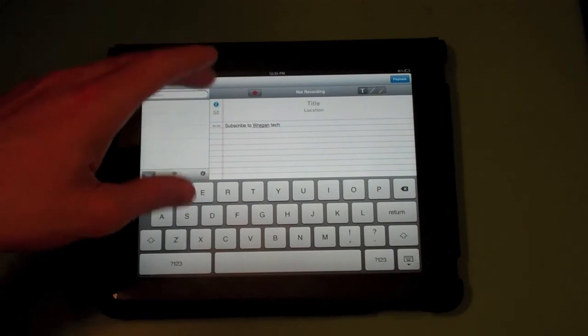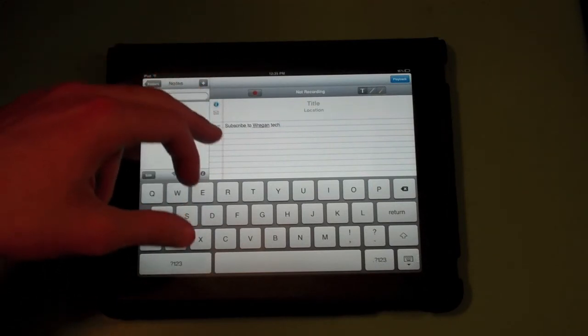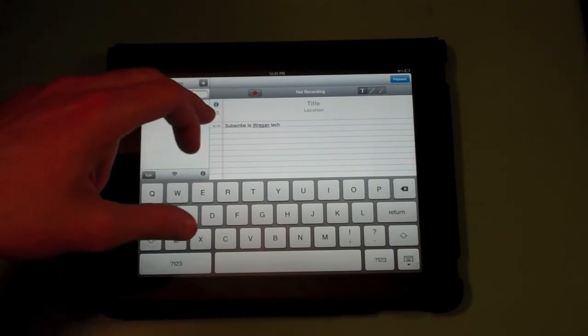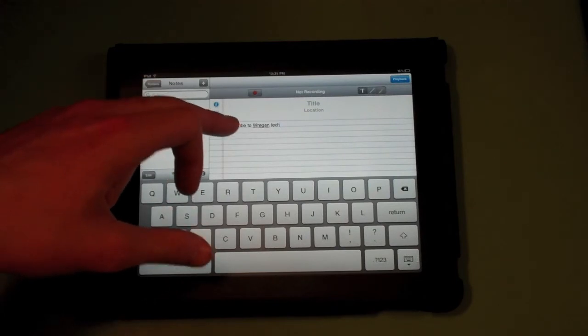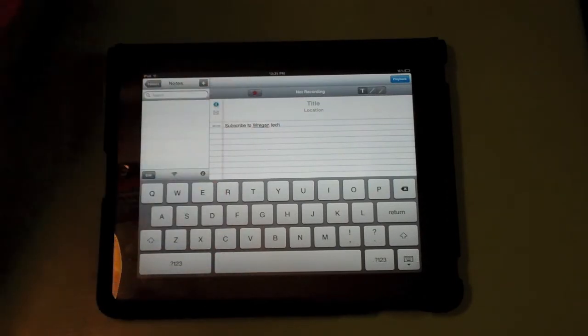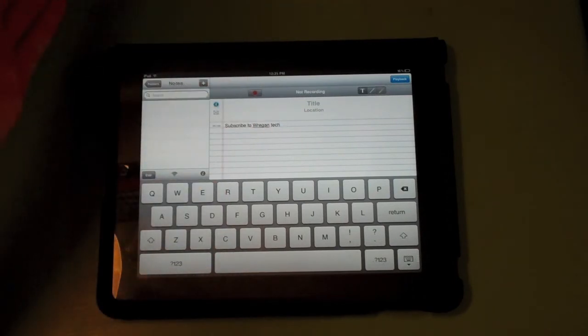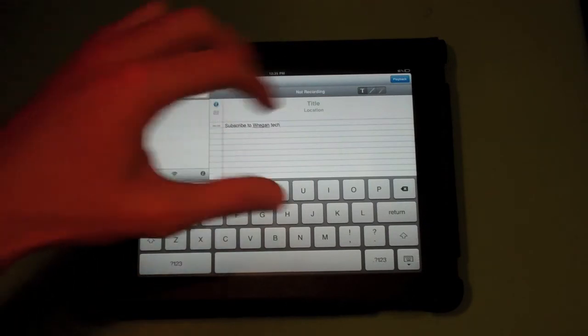The cool thing about this app that it does do is if I was recording what I'm saying, it would tell you what time you typed this and would bring you right back to the point in the lecture when he was saying it. So that's actually really cool.